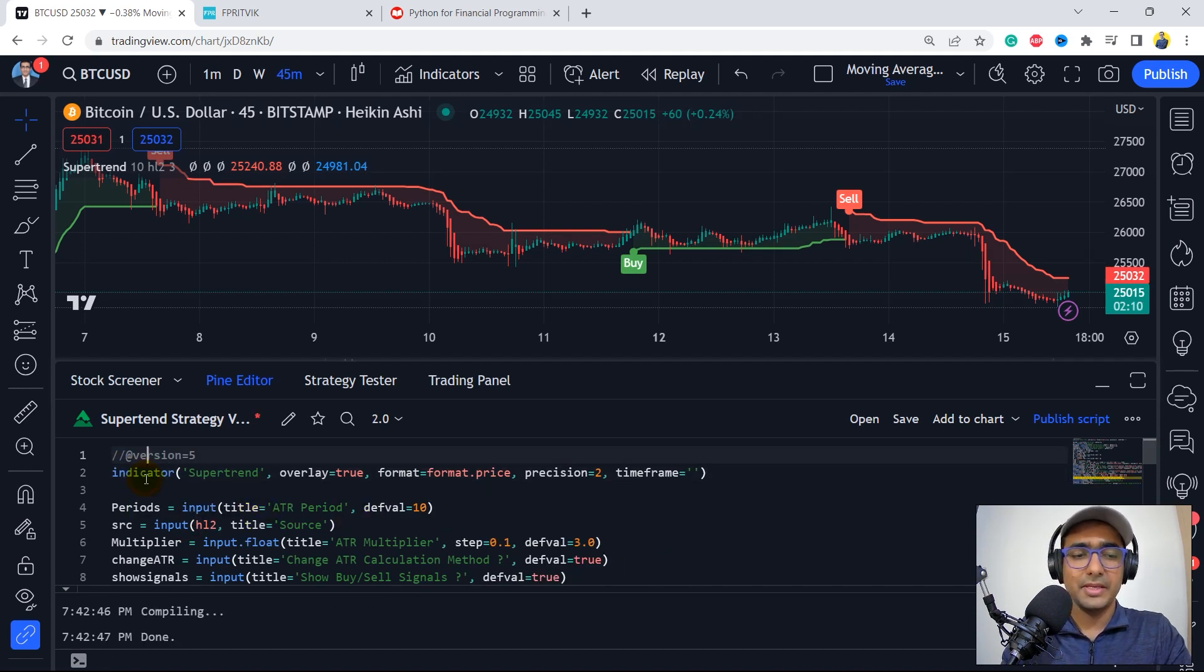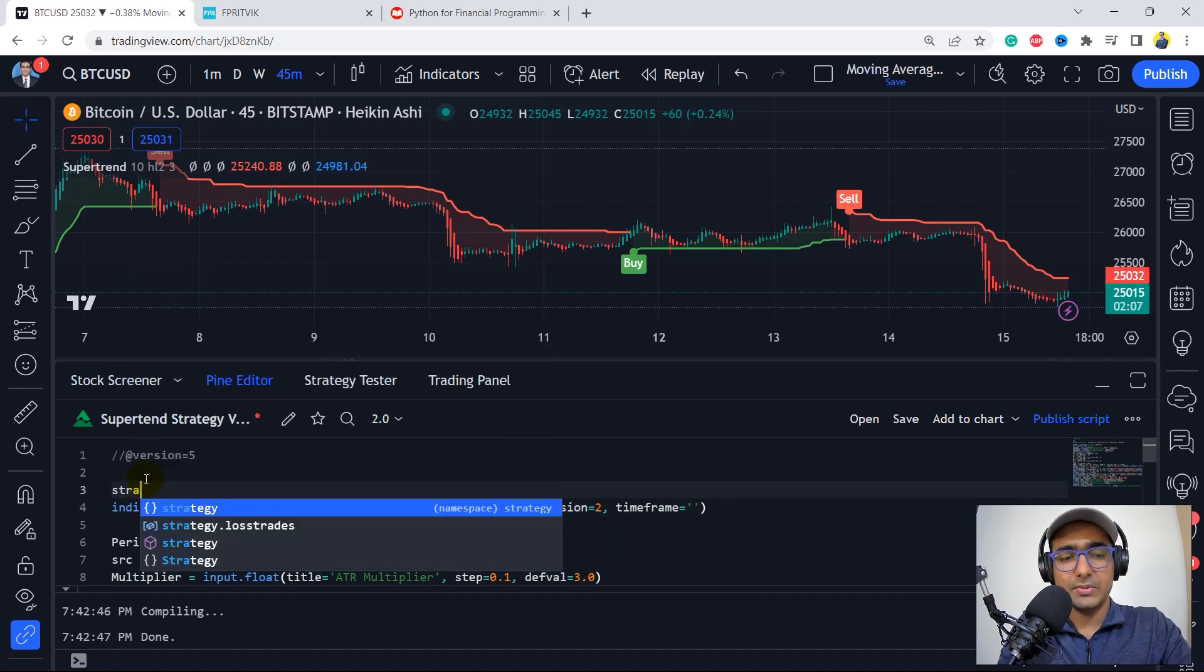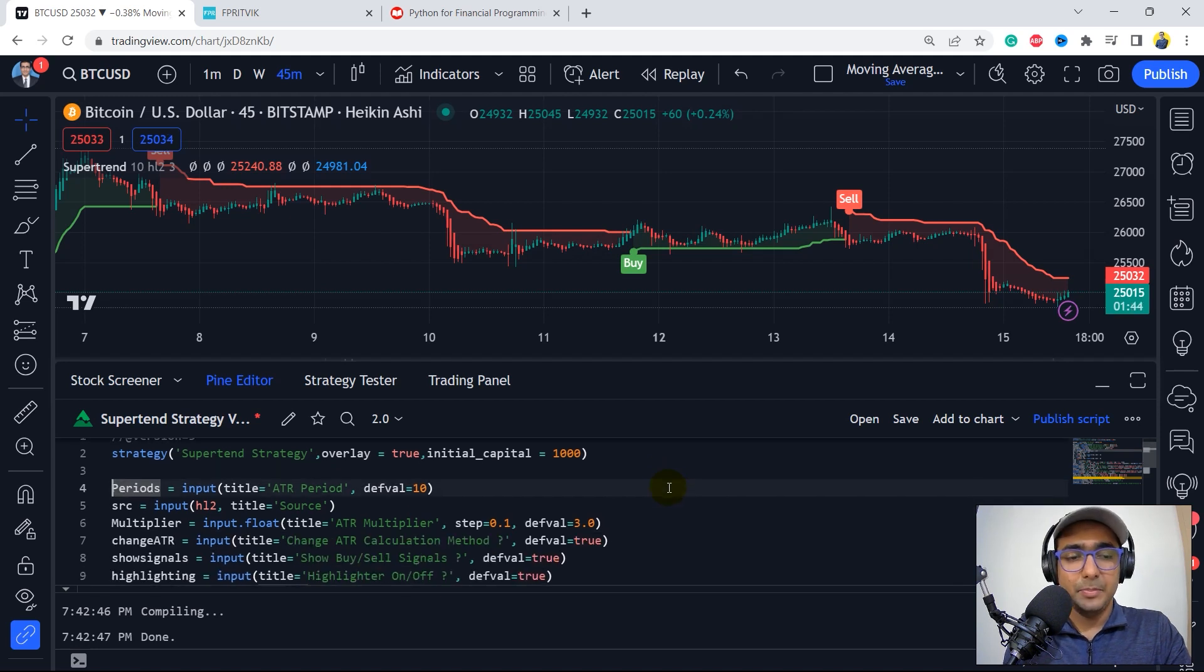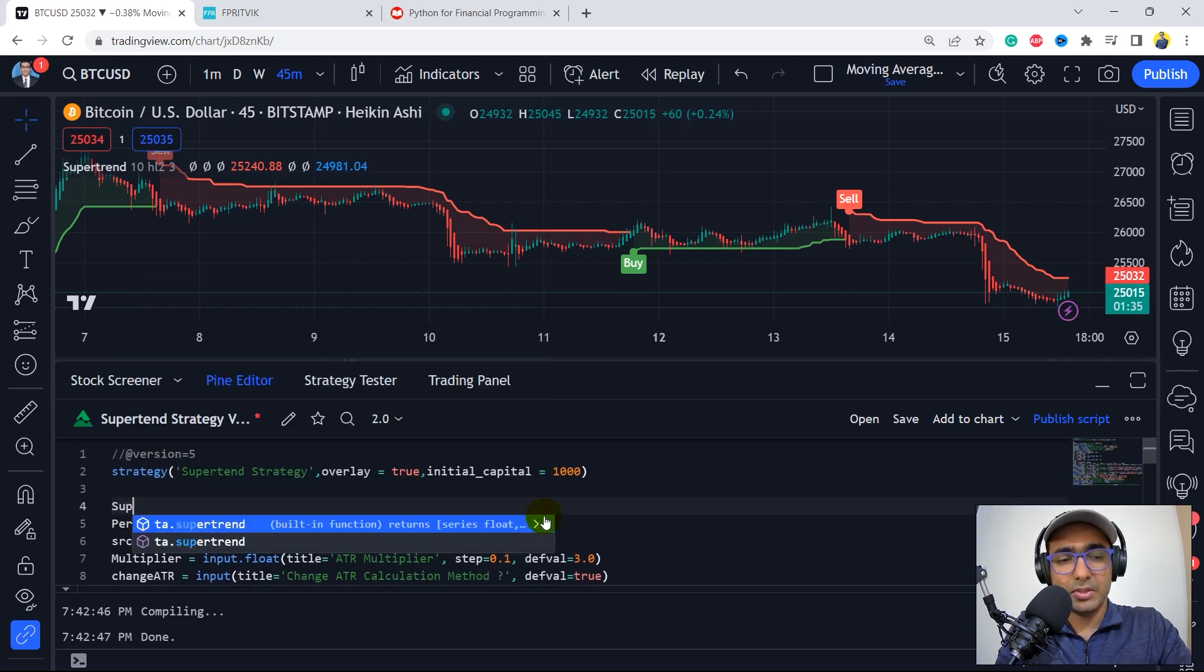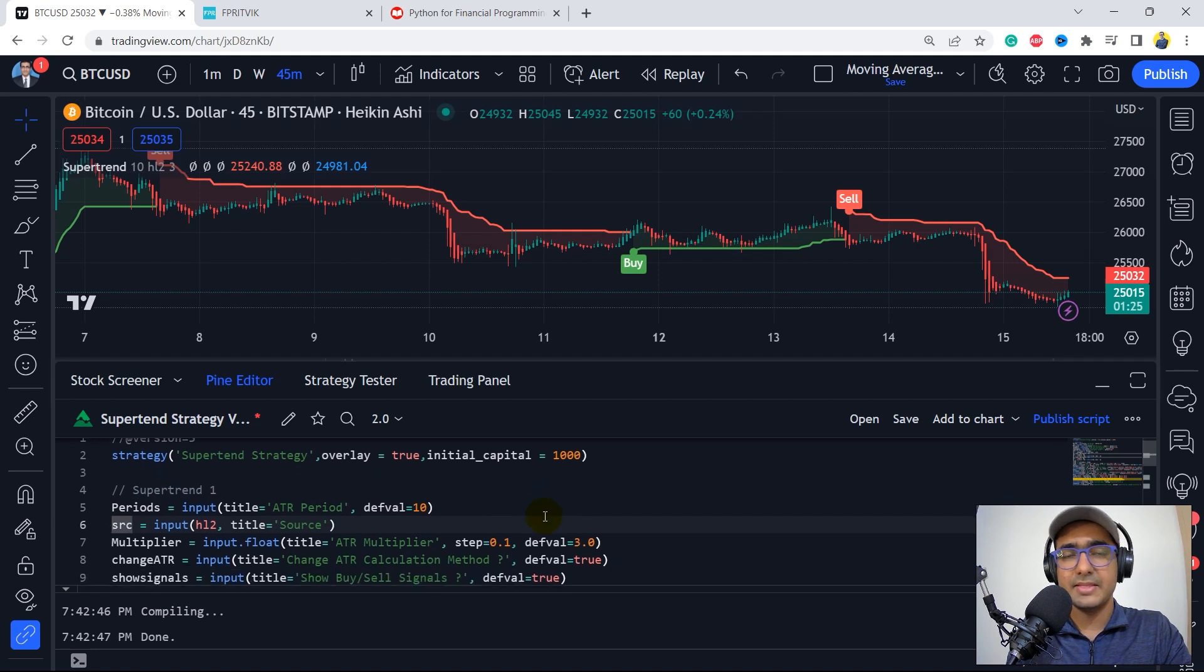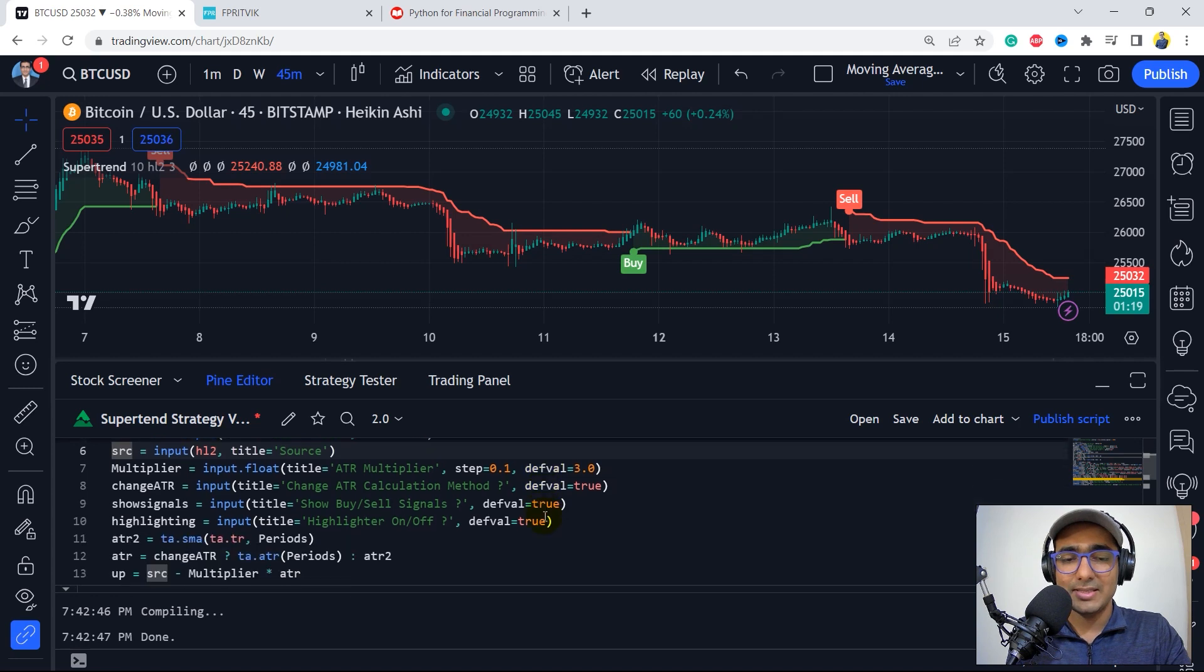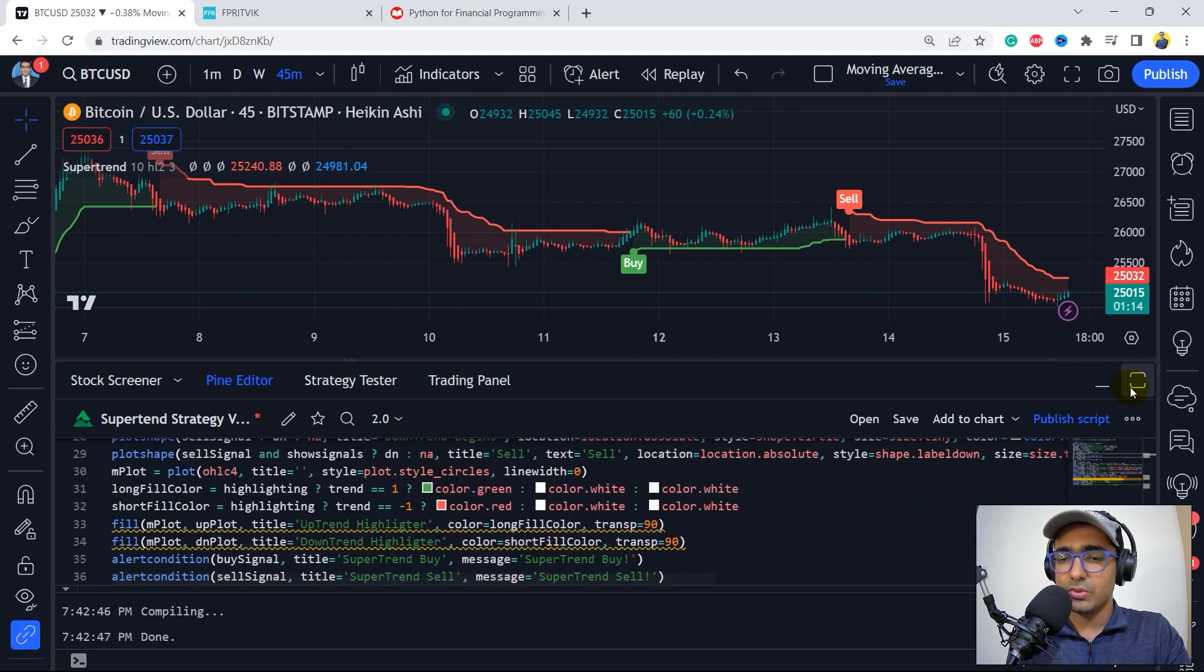Now, from the beginning, we'll have to make the strategy again. So strategy, supertrend strategy, overlay is equal to true, initial capital is equal to 1000. I'll delete this one. The periods is equal to an input. This is the supertrend 1. I'll copy and paste it again to make two different supertrends. Anyways, so let's clean this particular code here. I'll just remove all the things which are not required in our case. So I think let's maximize this panel. Let's delete all the lines one by one which are not required.